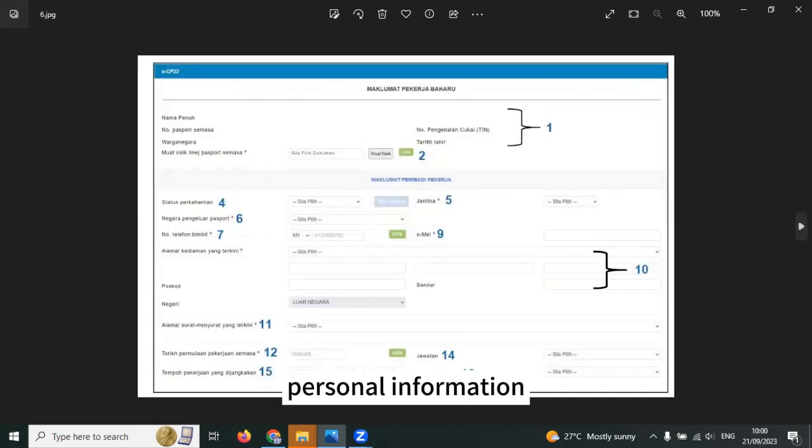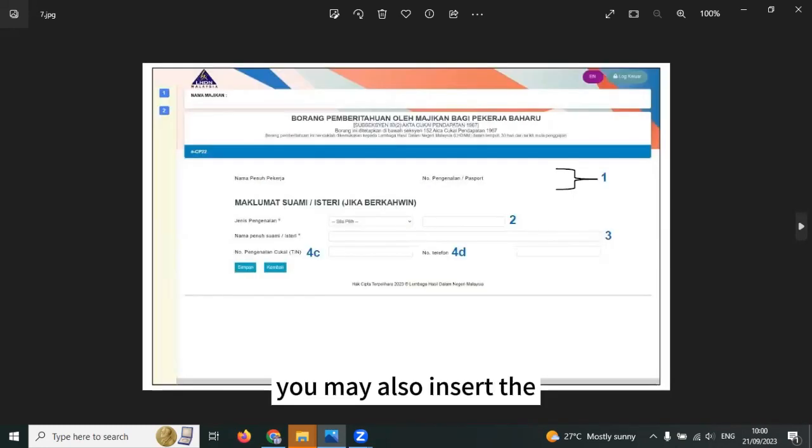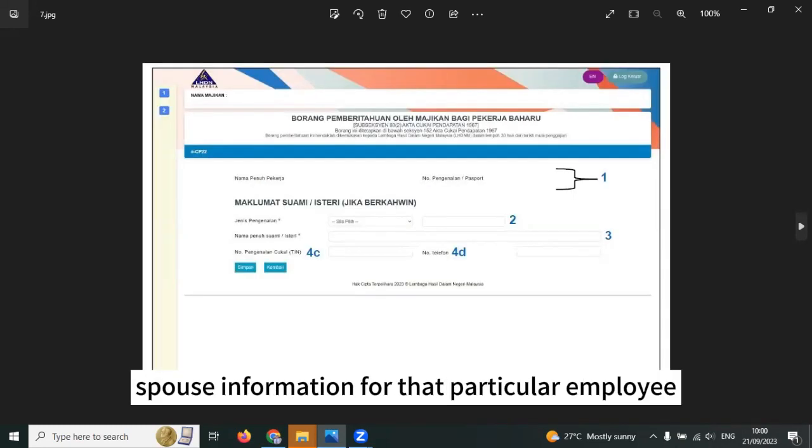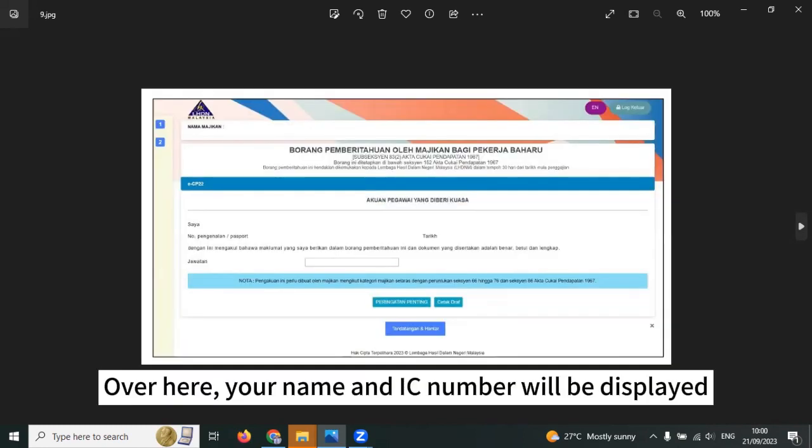You can edit the personal information for individual new employees accordingly. You may also insert the files information for that particular employee and also the previous employment for that employee.